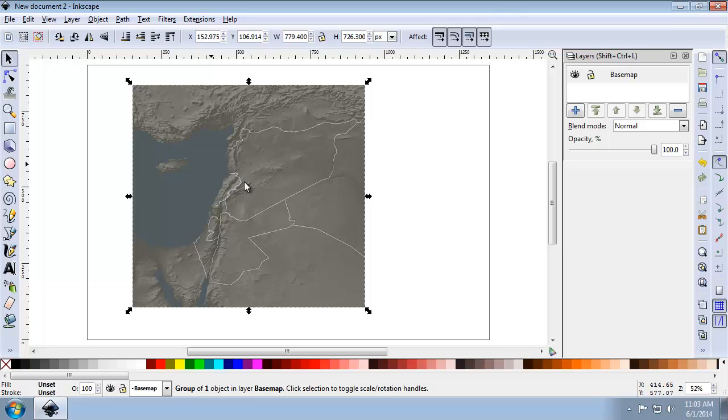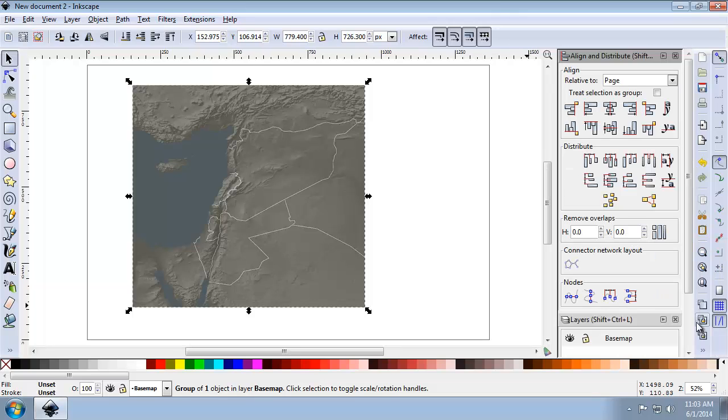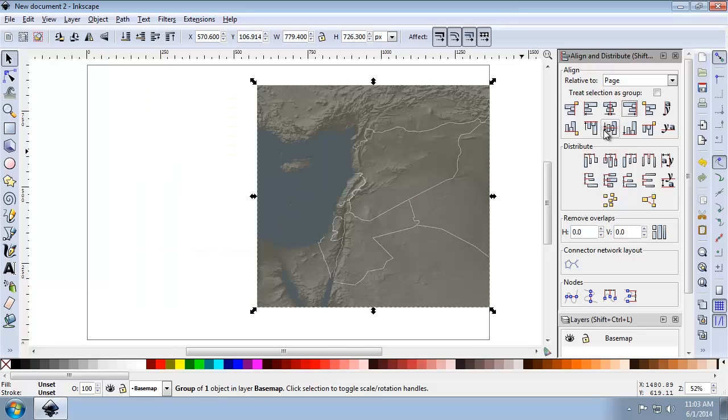And so I'm going to now open up the Align and Distribute panel. And I'm going to align the basemap to the right and bottom of the page. So with page selected for relative, I'm going to choose right and bottom.